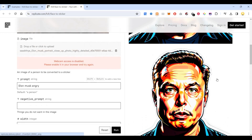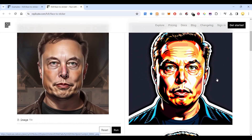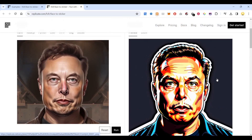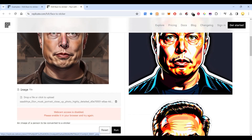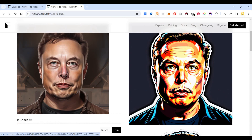As you can see, this is the image of angry Elon Musk and you can download it. I hope this information is useful — thank you very much.